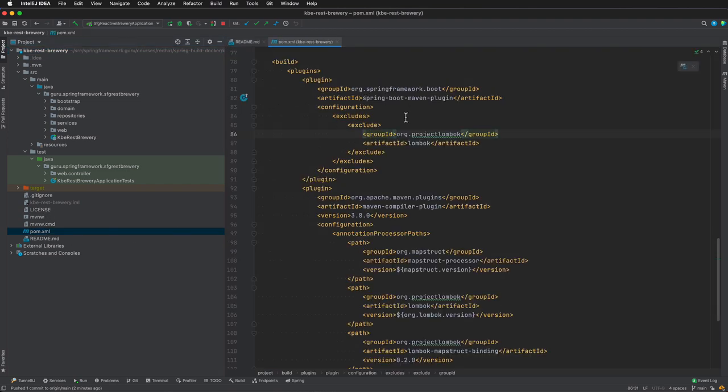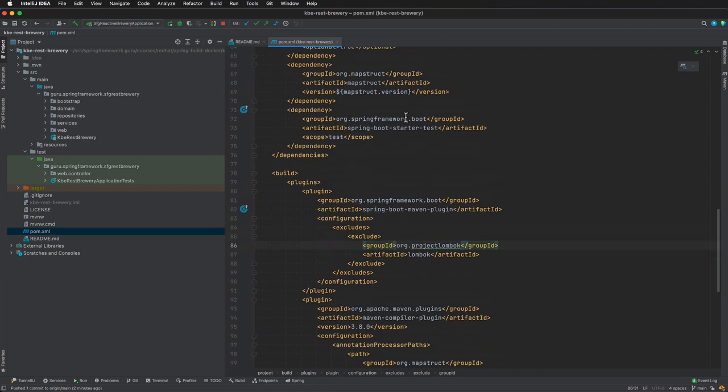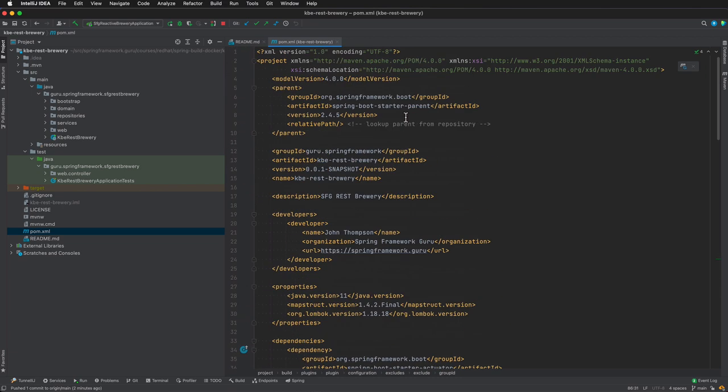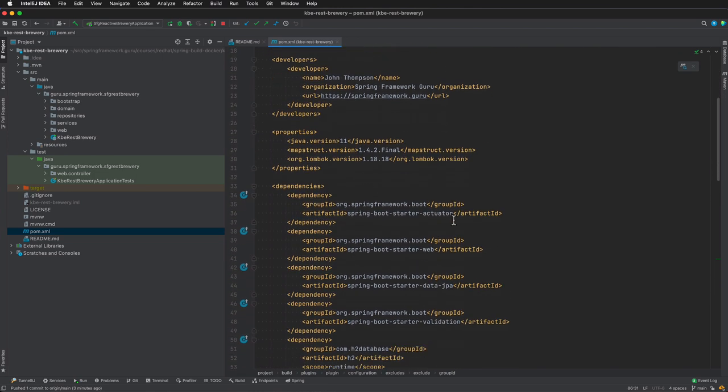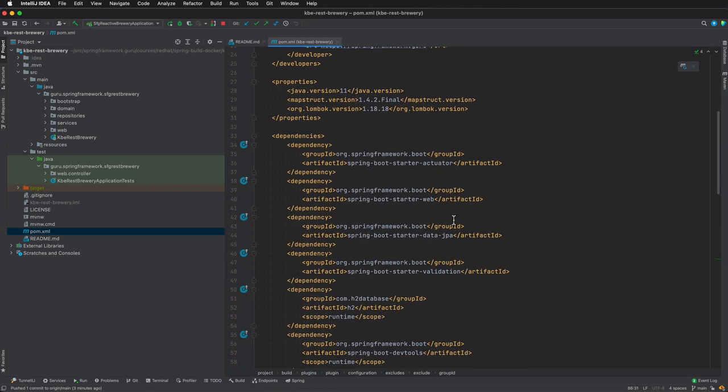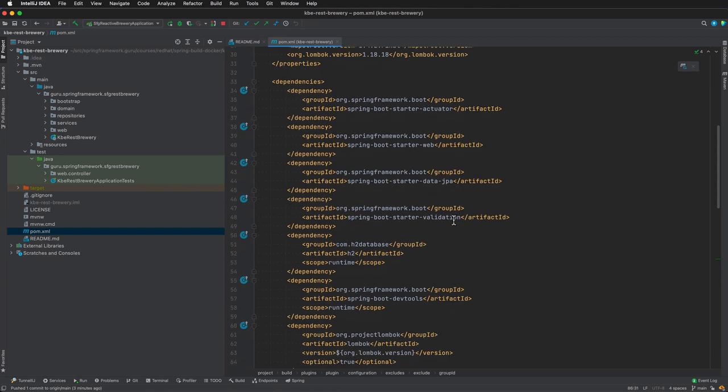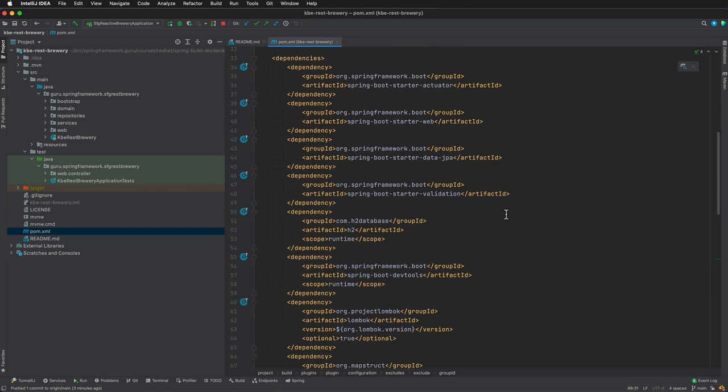So here is the Maven pom. Let me scroll up to the top—we are using Spring Boot version 2.4.5, which is the most recent version at the time of recording of Spring Boot. You can see here in the properties we are using Java 11. I am using MapStruct and Project Lombok—more on those in a bit. I do want to look at the Spring dependencies: we're bringing in Spring Starter for Actuator, Web (that is going to be Web MVC, not WebFlux), and we have the starter for Spring Data JPA.